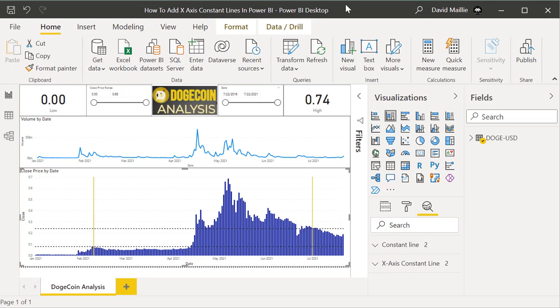Hi everyone, David Mele here, and today we're going to do something really cool. I'm going to show you quickly how to get X-axis and constant lines in Power BI. We're going to use some really interesting data — Dogecoin data.